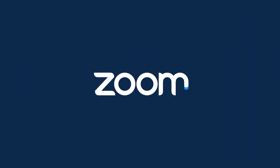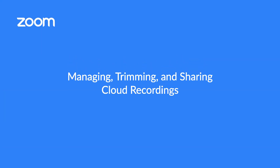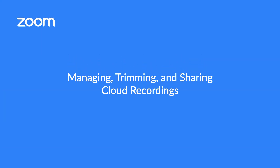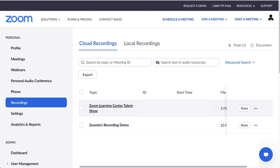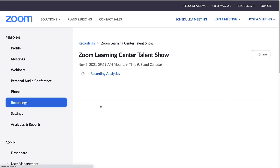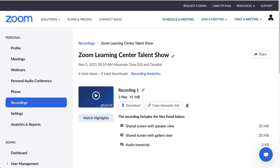View and share your recording and even trim it into highlights of the most important segments. After logging into the Zoom Web Portal, navigate to the Recordings tab and view your cloud recordings. Click any recording to see a list of its associated files.